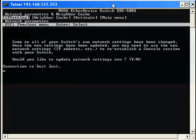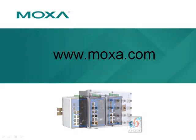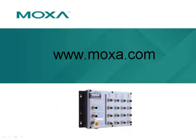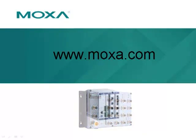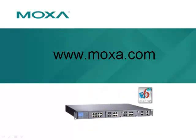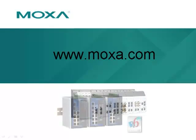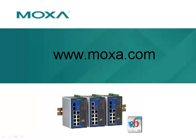At this time, the switch will reboot. This concludes the video tutorial on how to assign an IP address to a Moxa managed switch using Telnet.